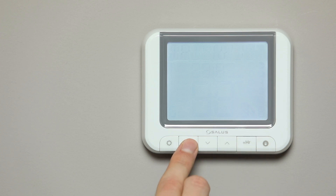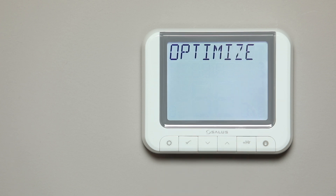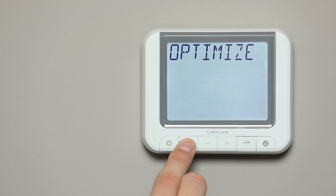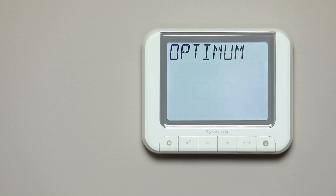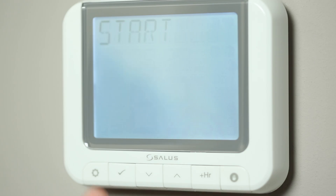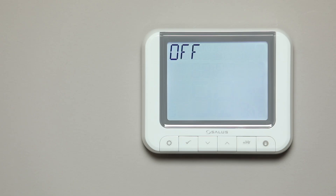The word Optimize will now appear. Press Tick to enter the menu. The words Optimum and then Start will flash. Press Tick, then press the Arrow button to turn optimum start on or off. Press Tick to confirm.